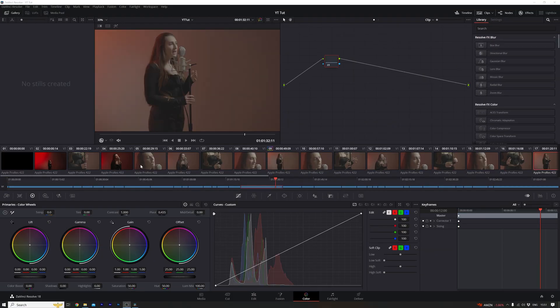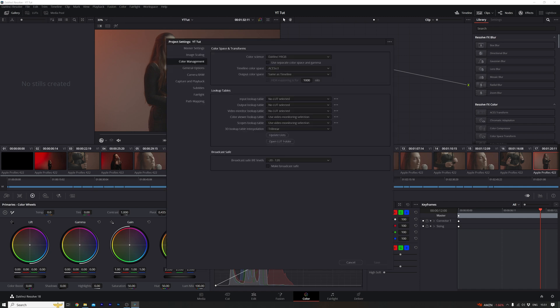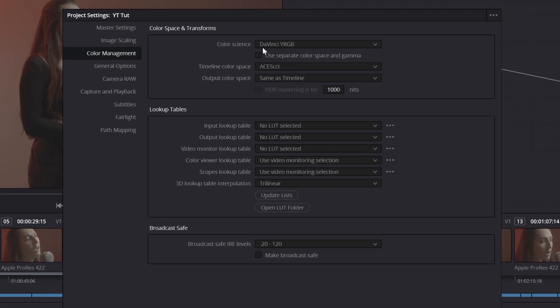So now we've got everything in our timeline, the next thing we want to do is tell DaVinci what color space we want to work with. If you look down here the color management at the moment is set to DaVinci YRGB and the timeline color space is ACES CCT and the output color space is same as timeline.